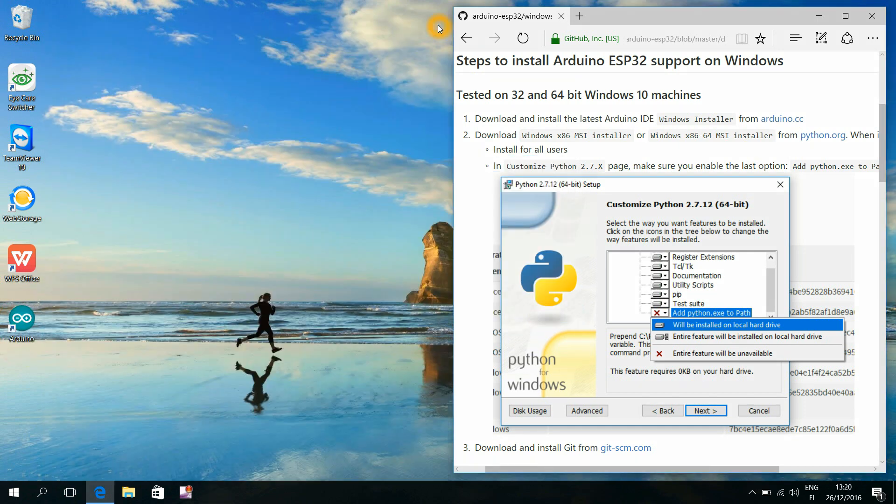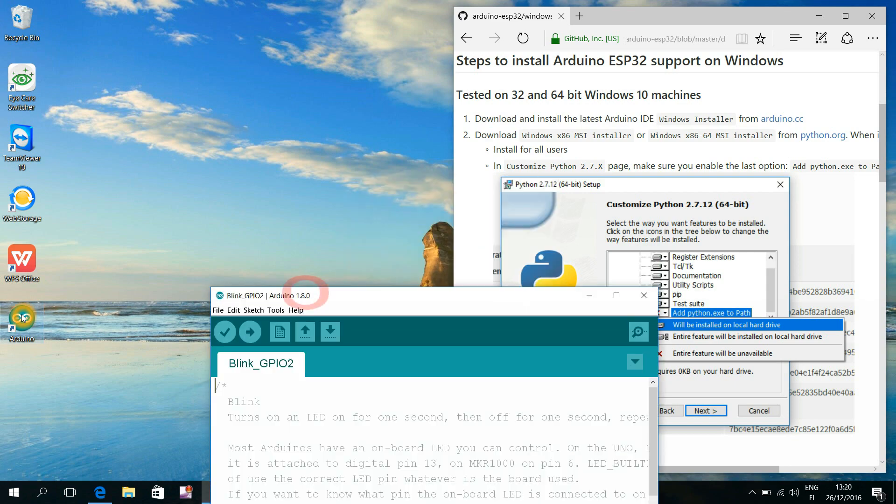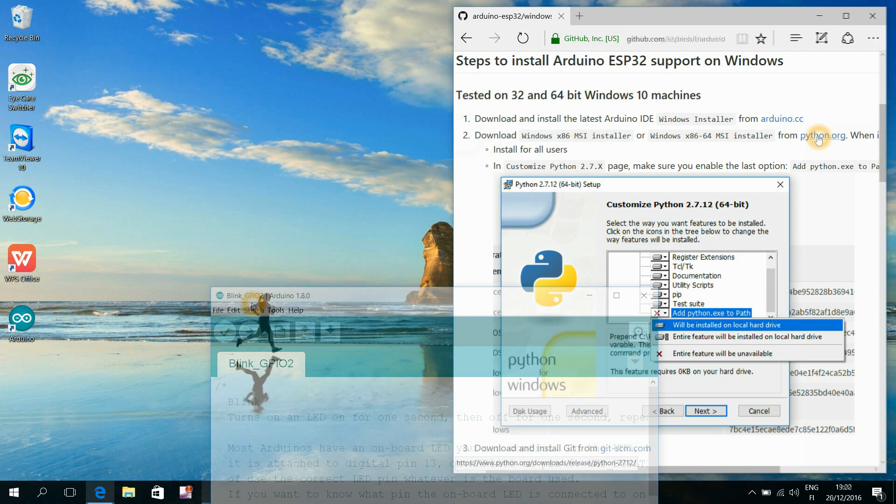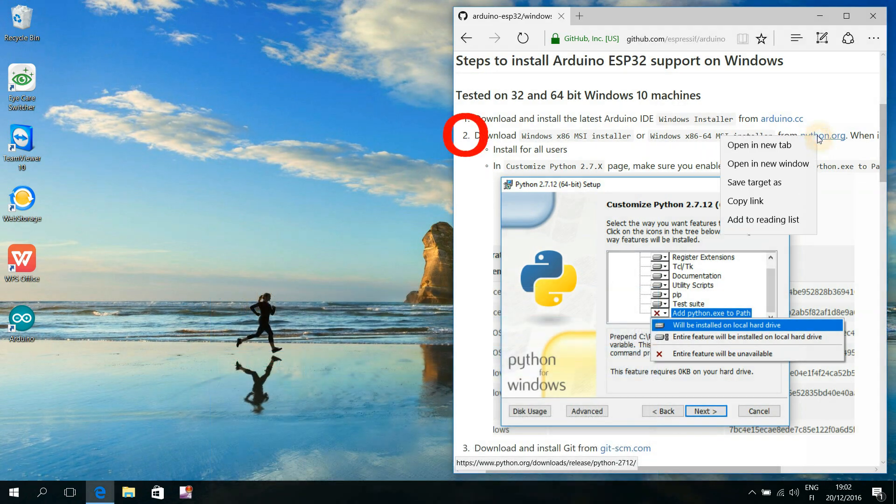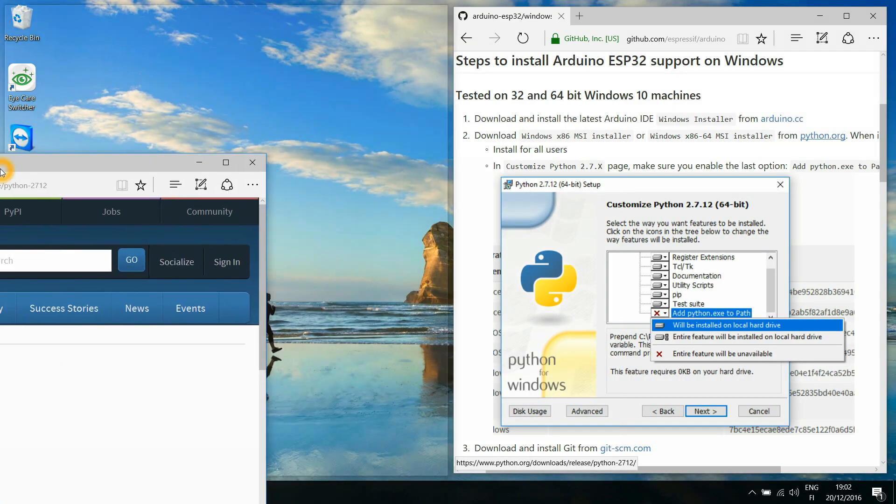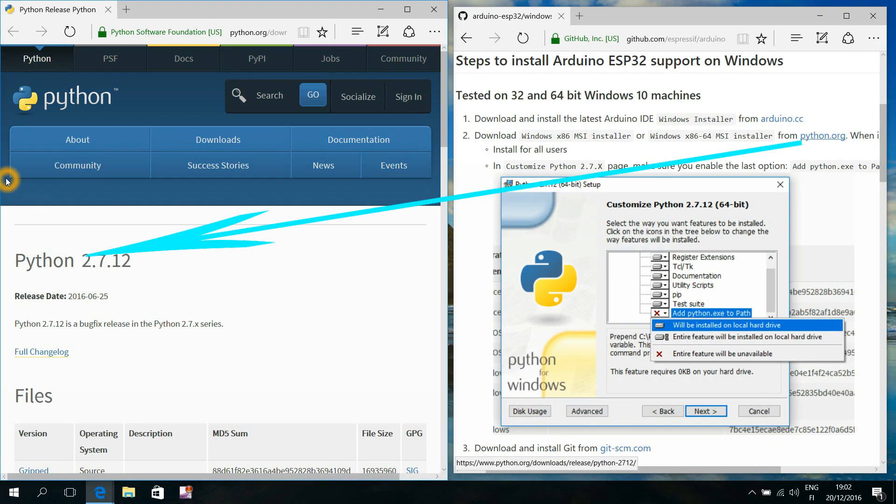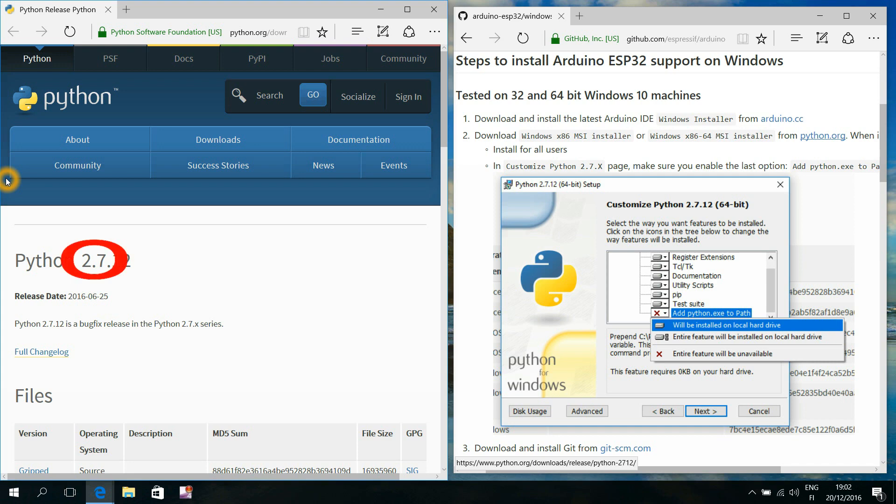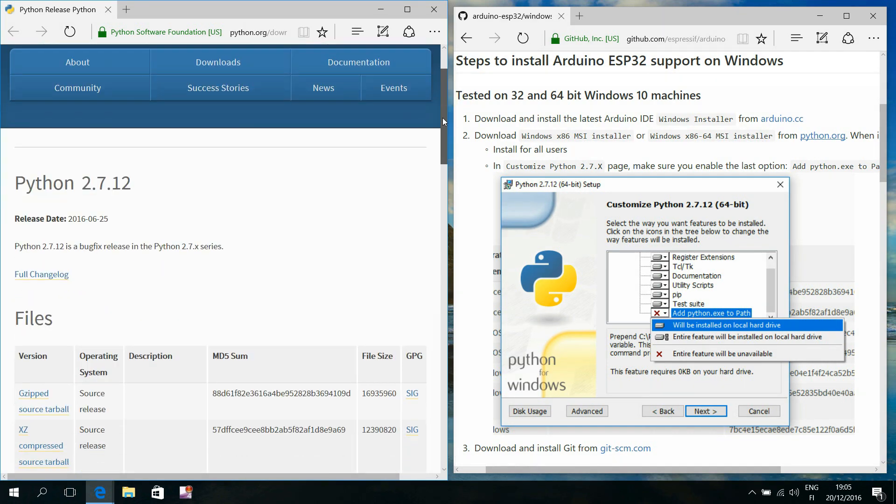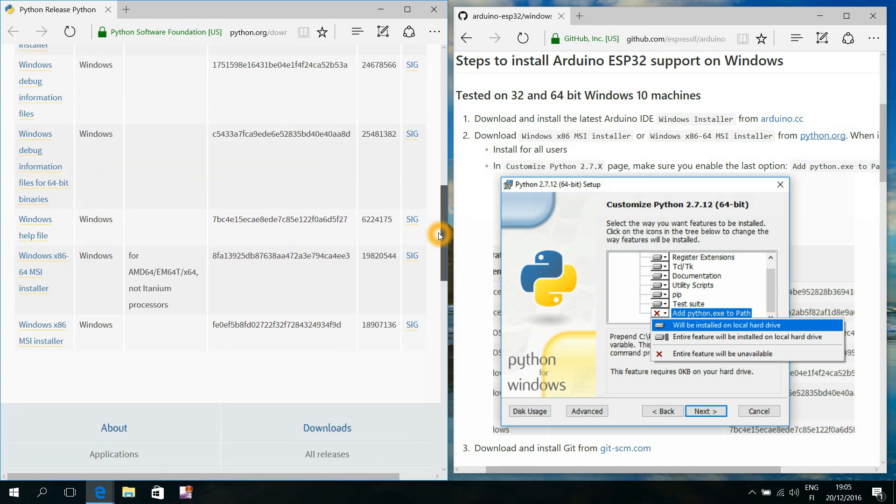As you see here, the version number is now changed to the newest one. Step number two is to install a tool called Python. It is important to use the version that begins with the numbers 2.7.